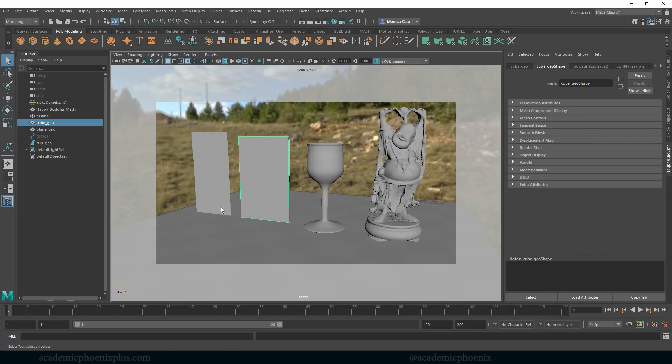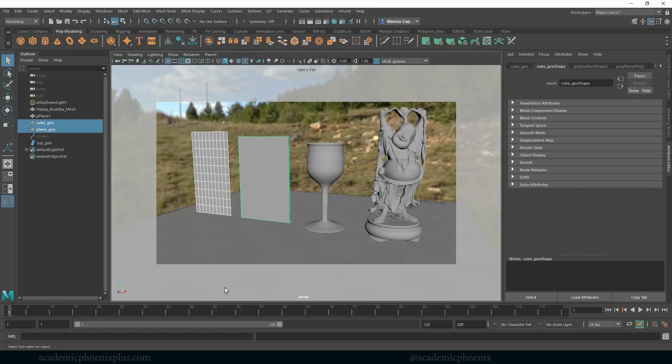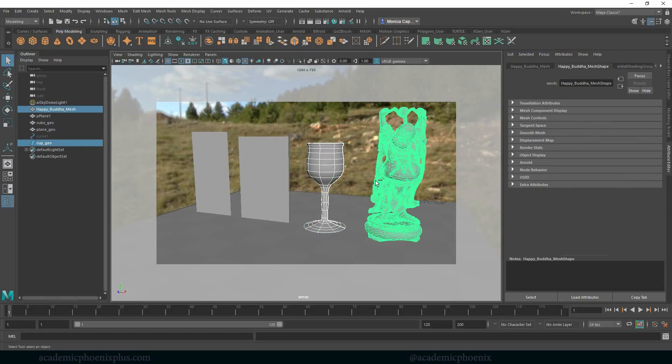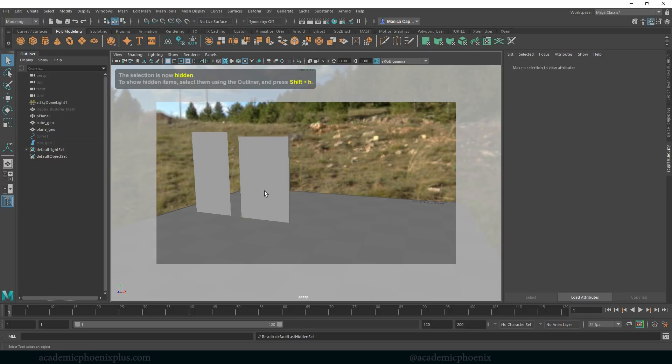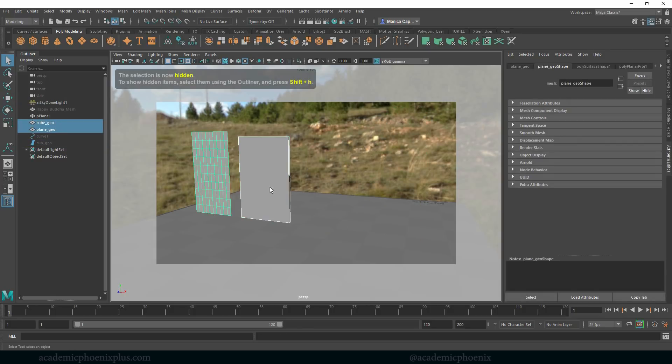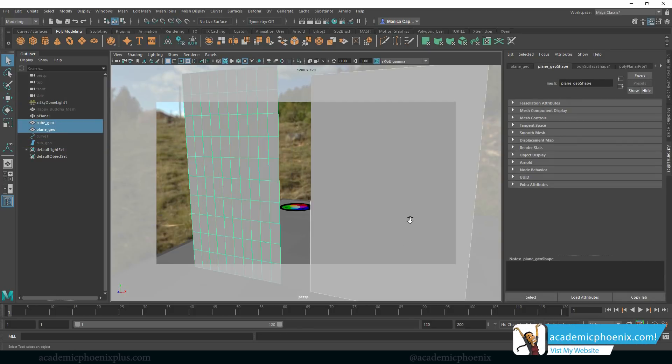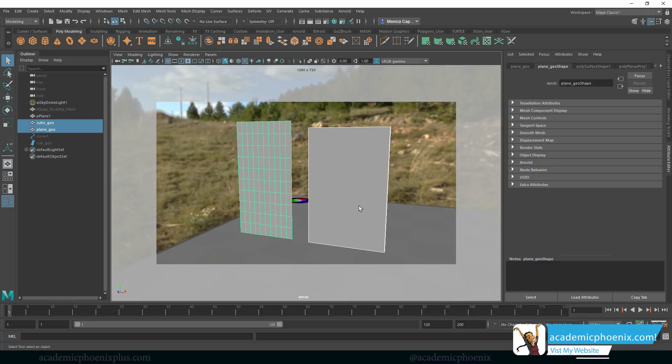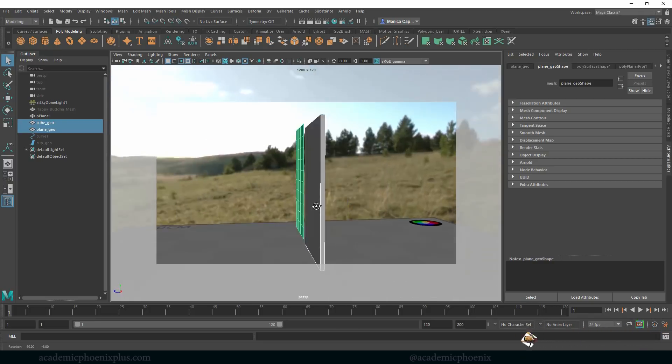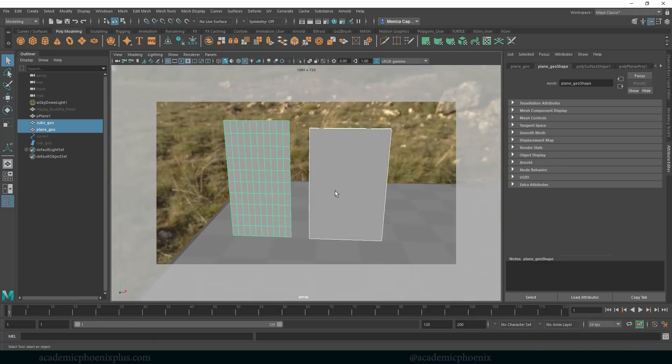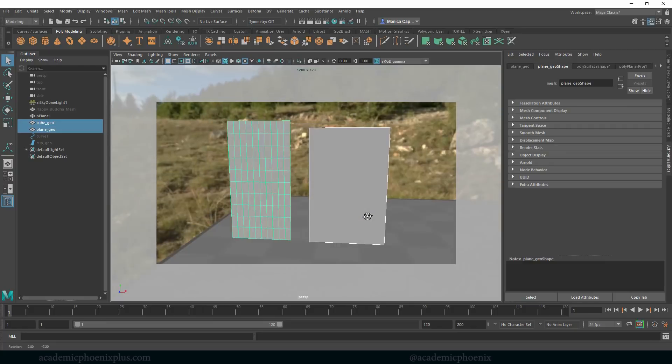So I am going to demonstrate to you guys how to take these items and shatter them using dynamics. I'm not going to be doing these guys so I'm going to control H, and don't forget that you can download this file at academicphoenixplus.com and then you can follow along. So what I want to do is shatter these two objects.